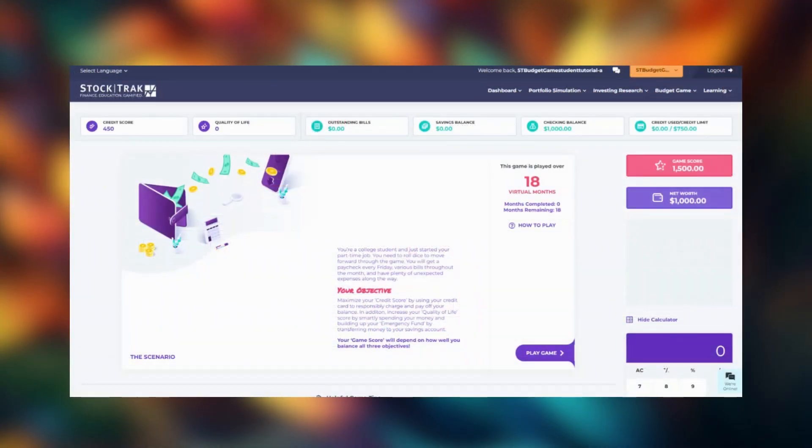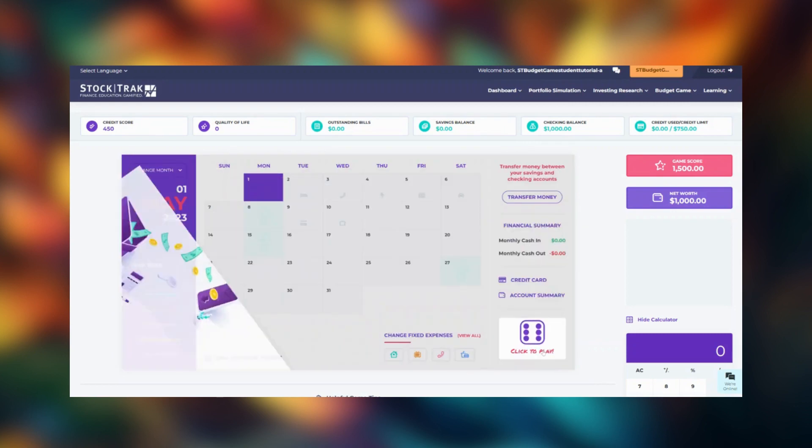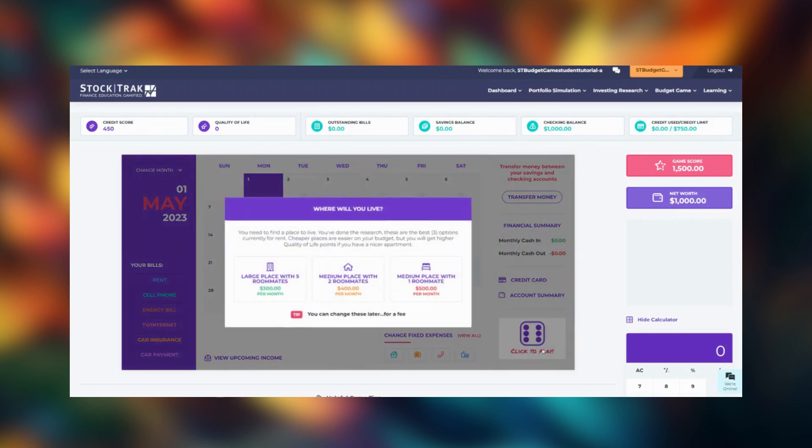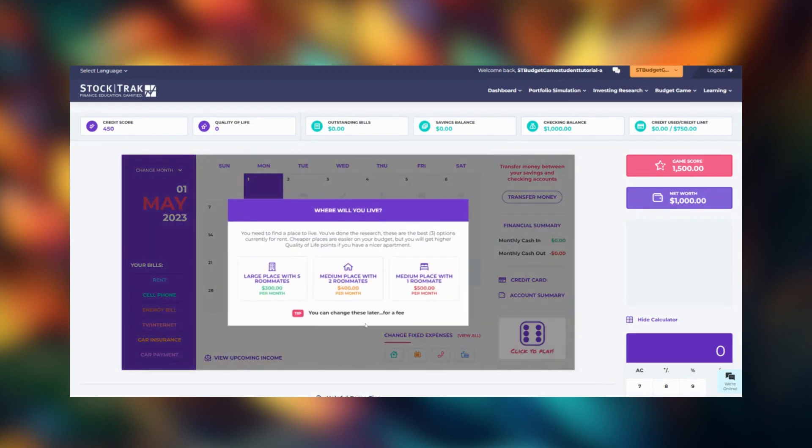Now that you're on the budget game page, click play game to open or reopen your session. Remember your progress is saved as you go.